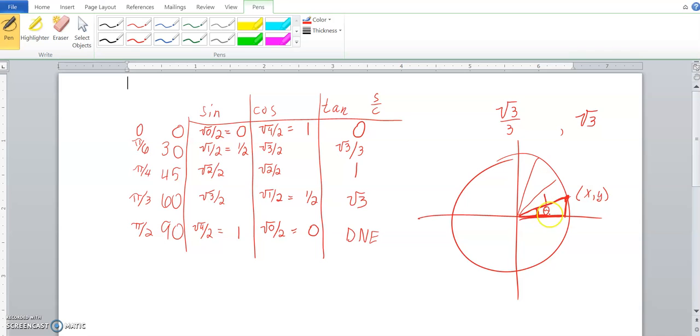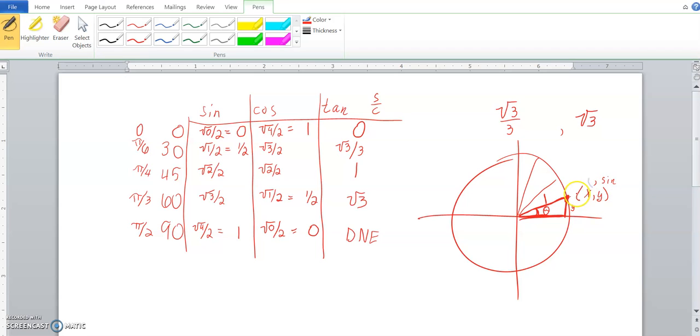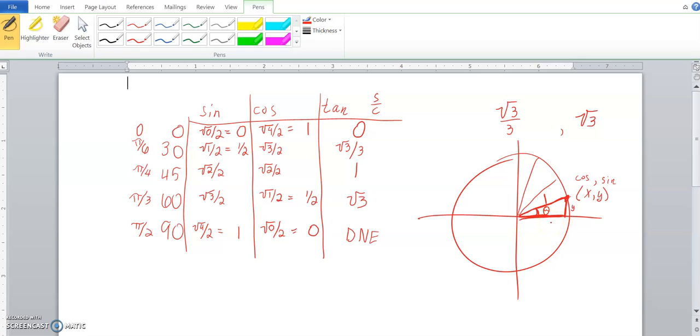And if you look at theta, we say sine is the opposite, so the y value, over 1. So that's why sine is associated with the y value. And cosine is adjacent over 1. That's why we say cosine corresponds with the x coordinate. So, again, just a little bit of background. Now we can go back and actually solve some of these problems.